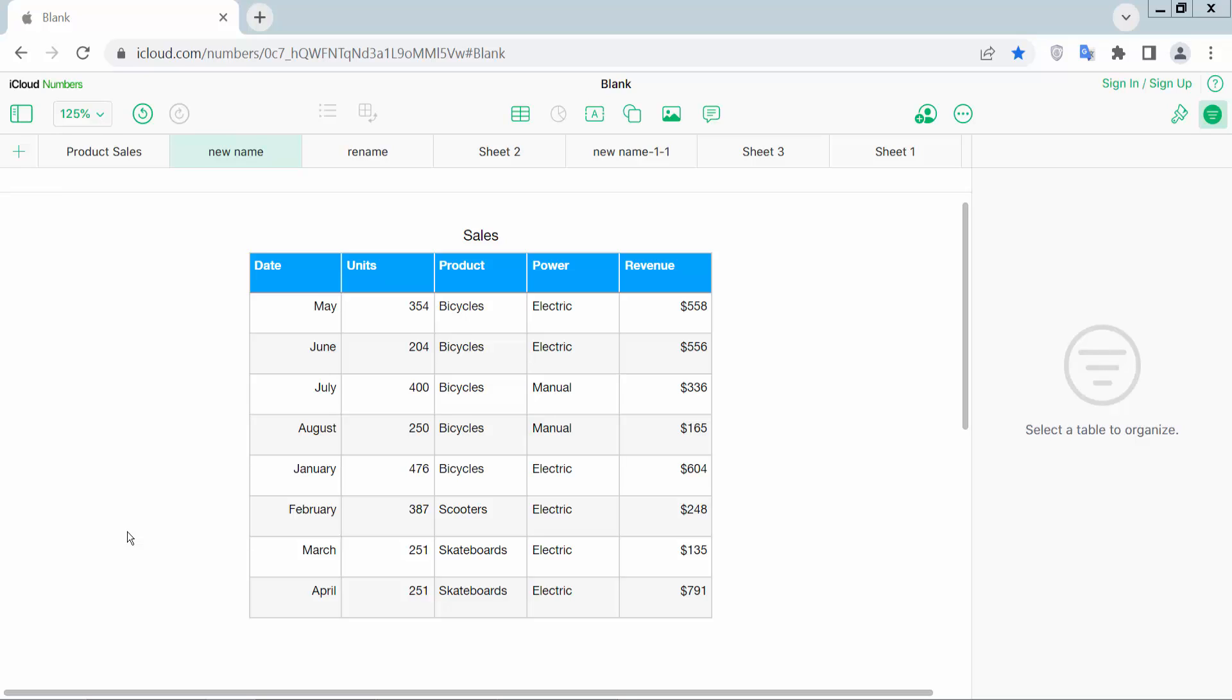Hello everyone. Today I will show you how to change text font size in Apple Numbers sheet.